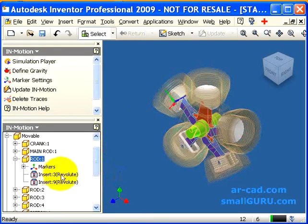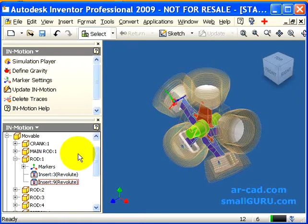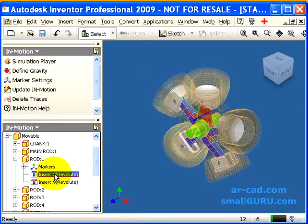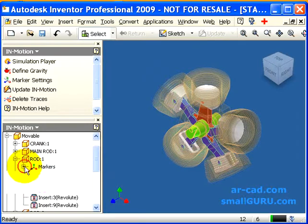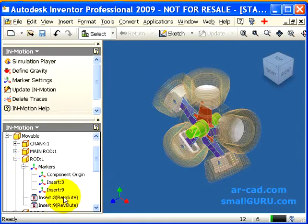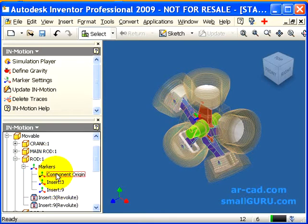All the constraints corresponding to a particular part get listed under them. Hovering on them will highlight the markers that are associated with each constraint. Markers are nothing but entities represented in a different way. Each constraint will have a marker associated with it, and each part will have a component origin that is listed as a default marker.